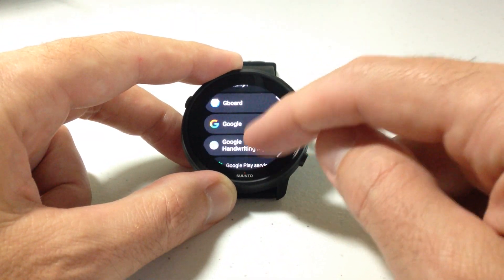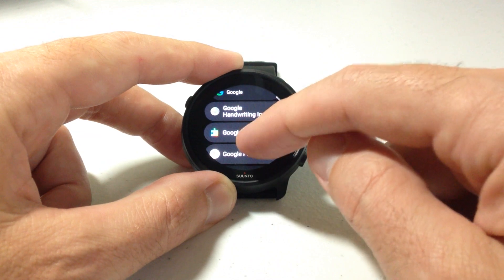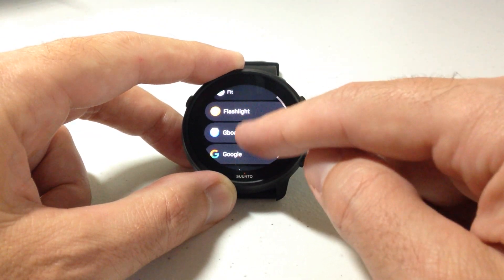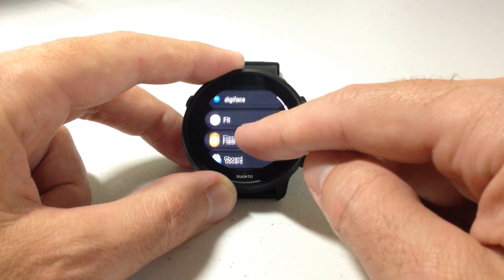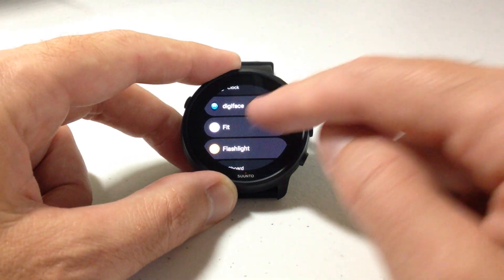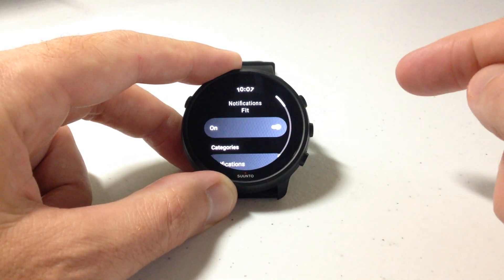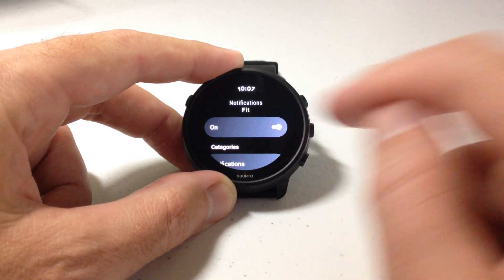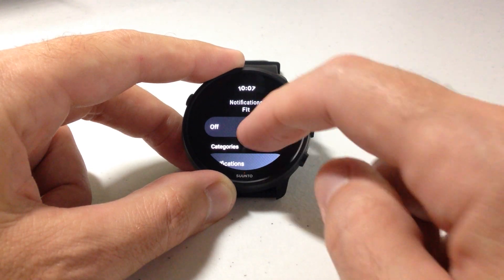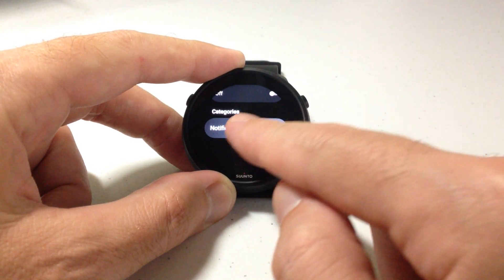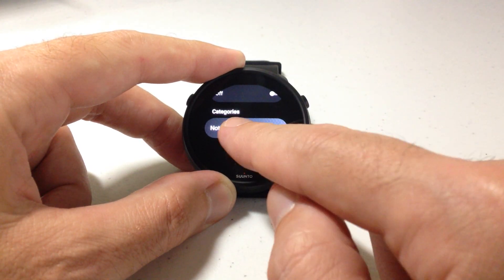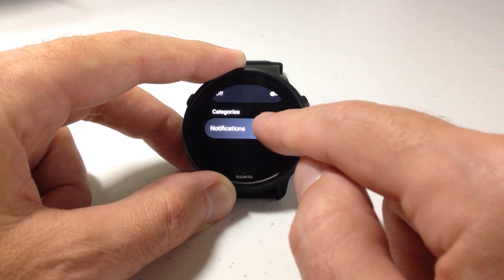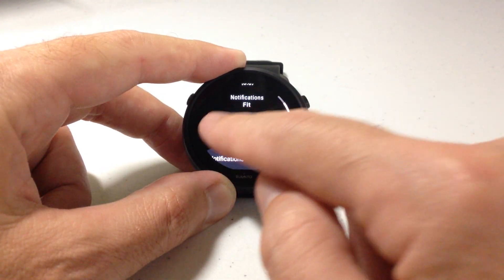I can go to any one of them and whichever one I want to turn off the notifications for, I can simply click on it. So I'm going to turn off notifications for Google Fit. Click on Fit and you'll see notifications — you can turn it off. Some of them will also give you a category of the notification, asking if you want that category turned off, and I'm going to turn that off.